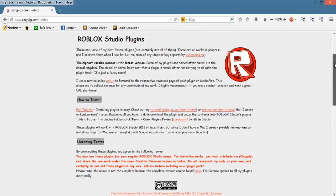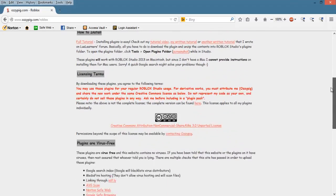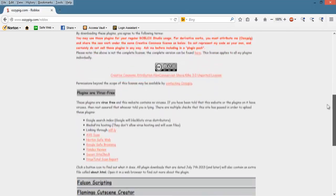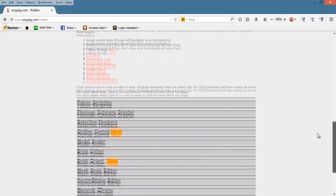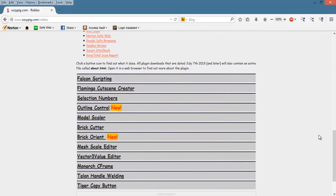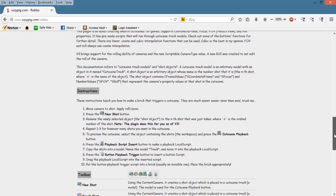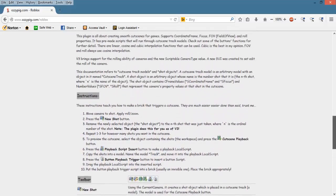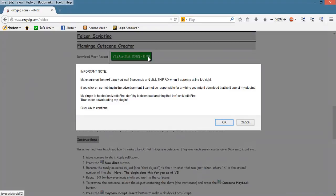If you do go to OzzyPig's website, scroll down and you'll see all the types of plugins that OzzyPig has created. You can try them all out but right now, you just need this one. Flamingo Cutscene Creator. Click on the green box next to where it says Download Most Recent and begin downloading it.